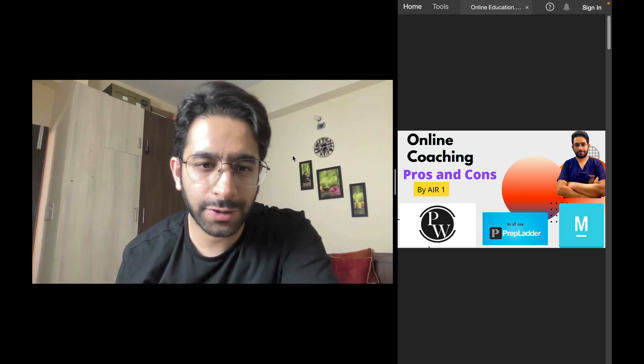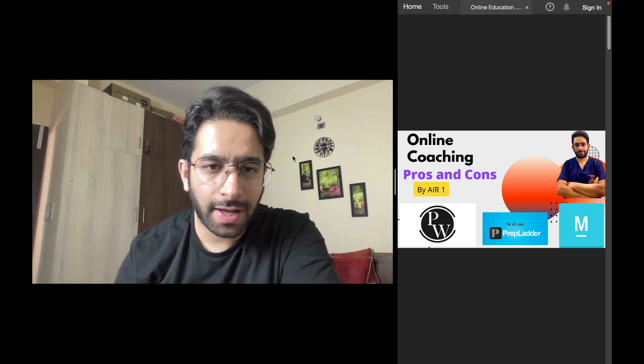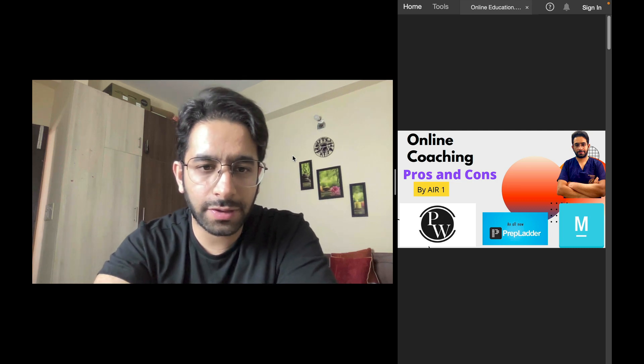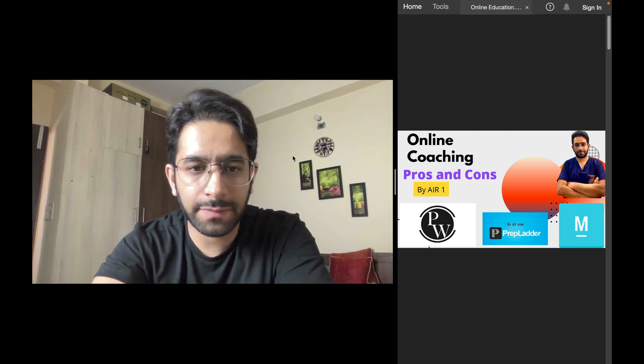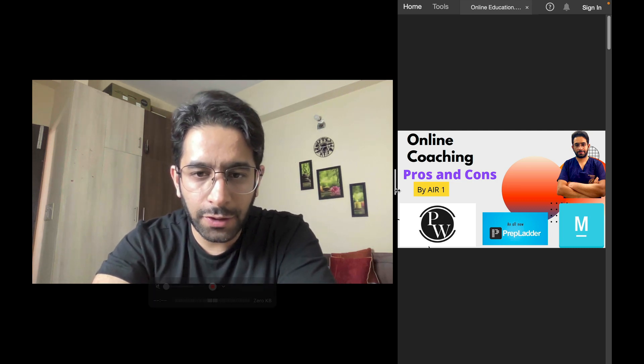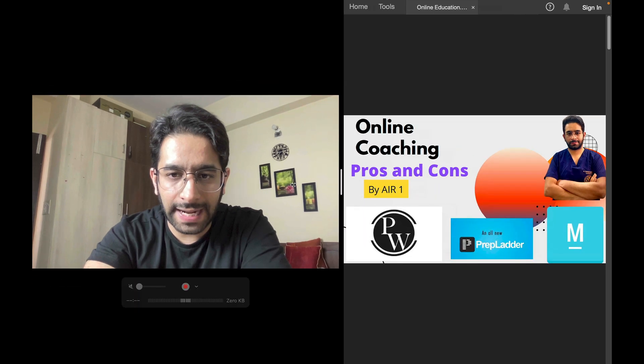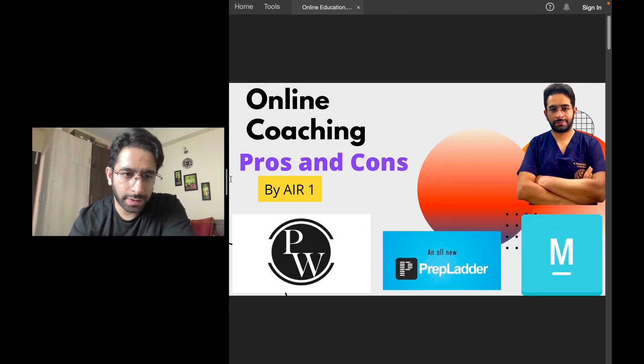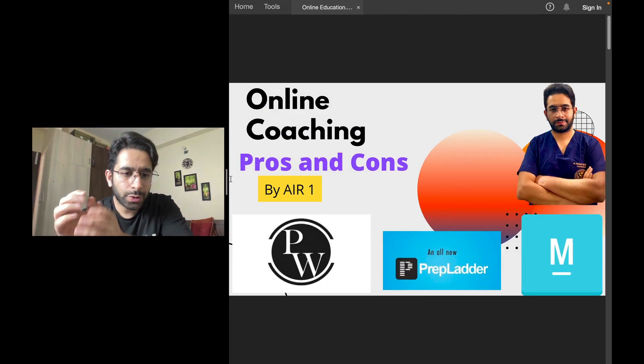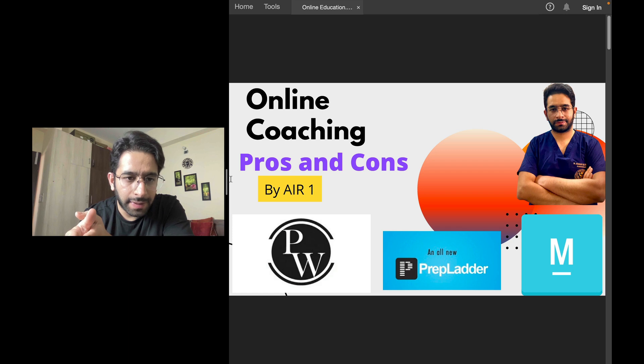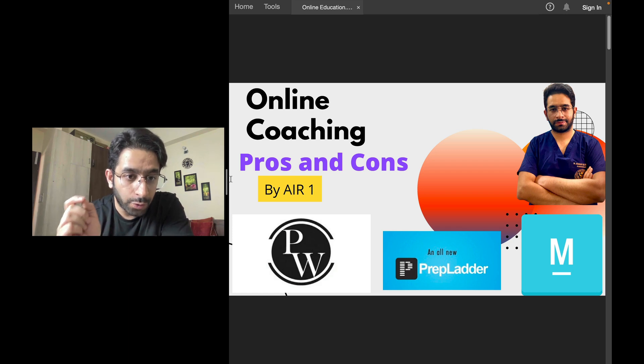Hello friends and welcome to the channel. I'm Dr. Mohsen Raj, a cardiology resident at AIIMS New Delhi. Now this video is titled Online Coaching. In this COVID pandemic, if there is one thing that has transformed, that is coaching.